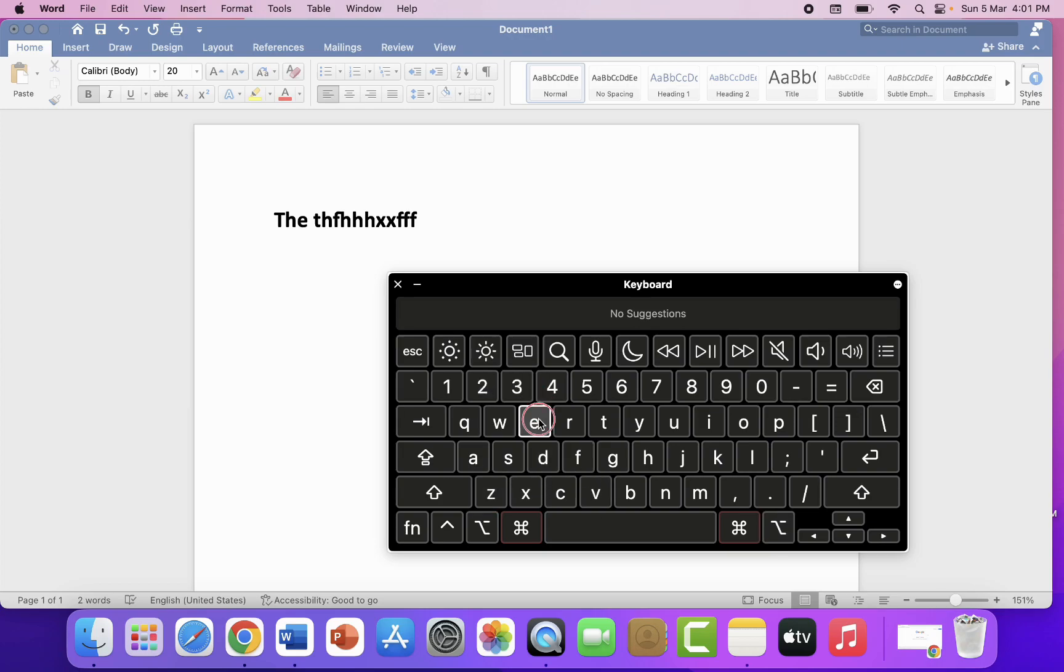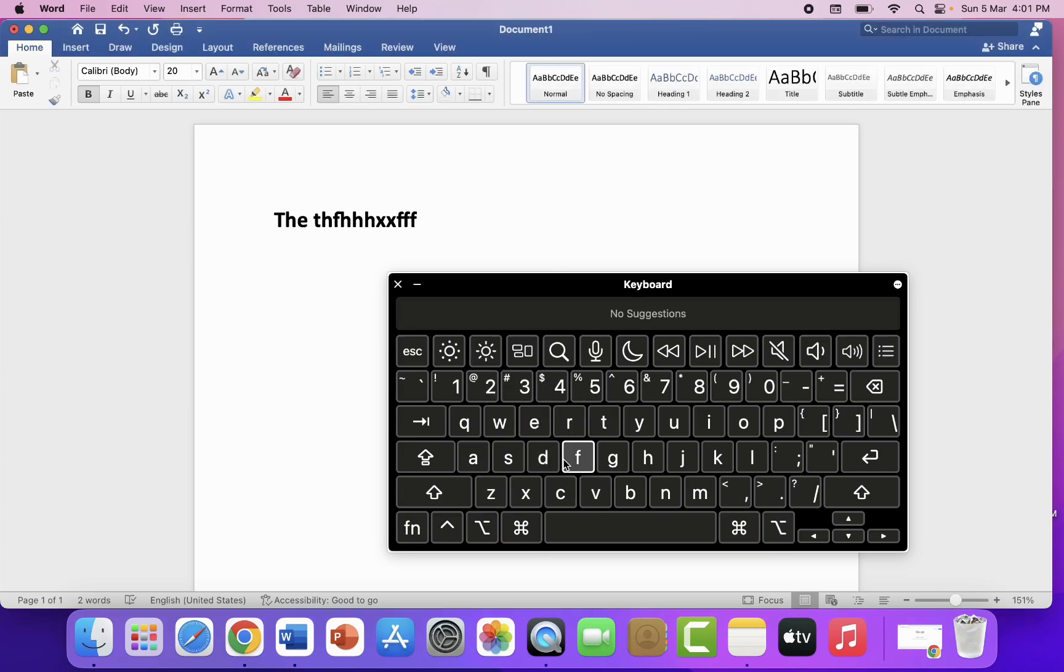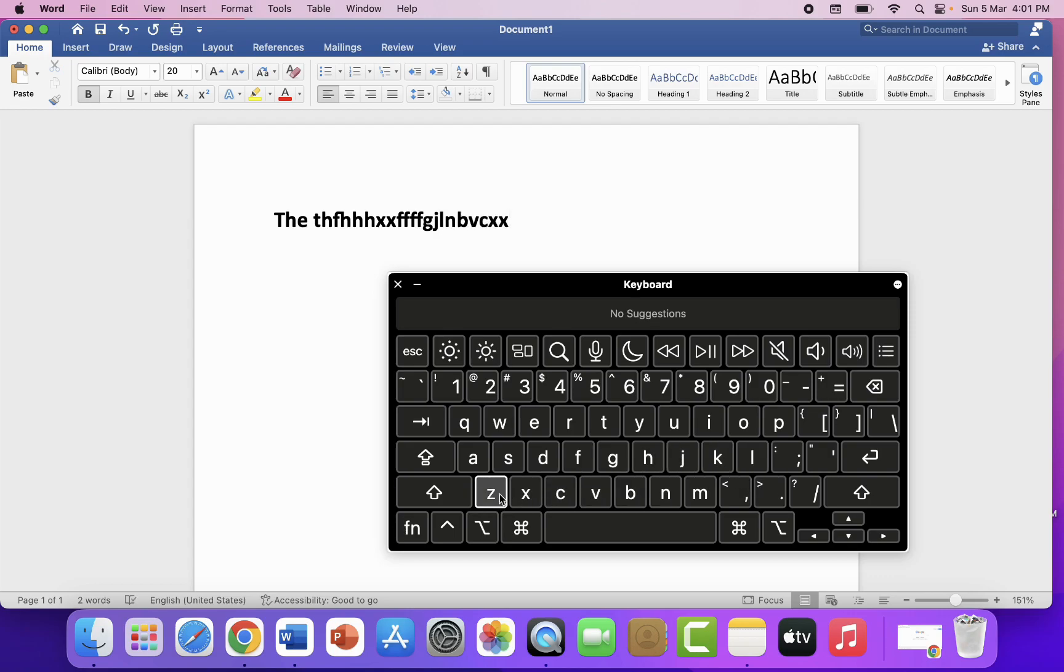So like this, you can use the on-screen keyboard for your MacBook if your keyboard is not working or if you have any other issue with your keypad. This is an easy way to use the on-screen keyboard for your MacBook.